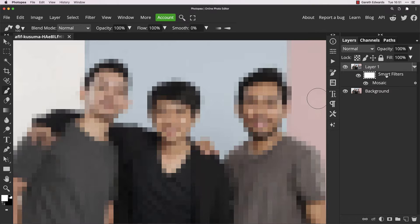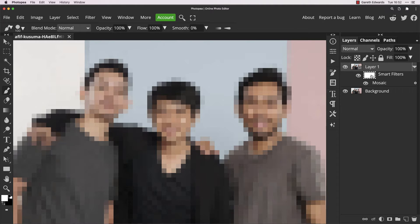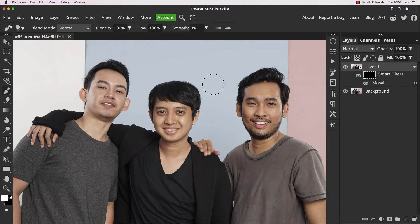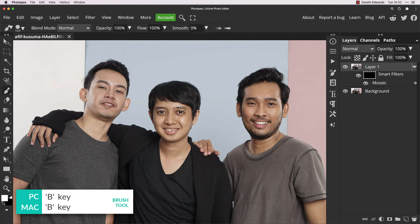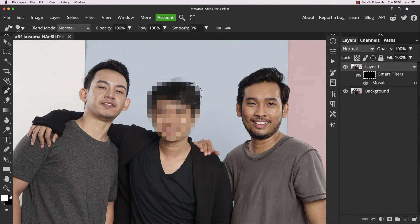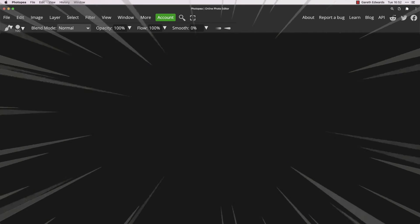Click on the smart filters layer mask right here, press Ctrl or Command I to invert that layer mask, and now the effect is not being applied anywhere. Press B to access the brush tool, make sure the foreground color is white, and now we can easily selectively paint this pixelation mosaic layer wherever we need it — and it's that simple.